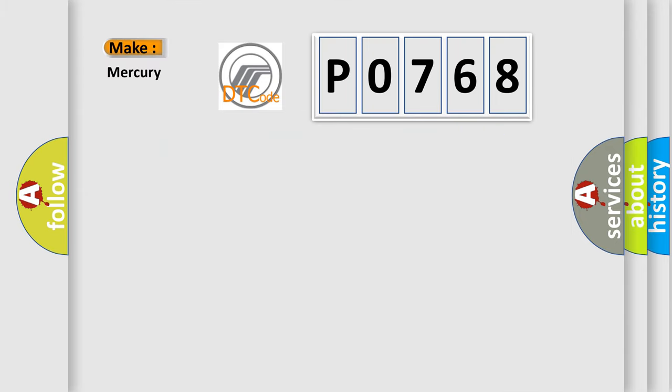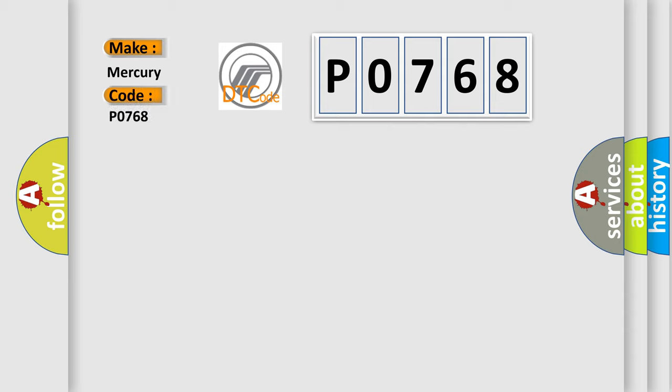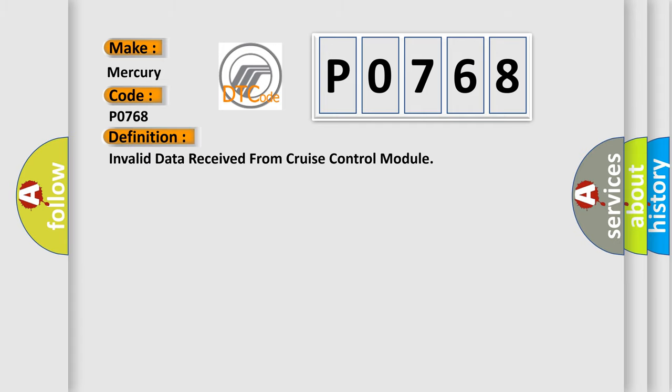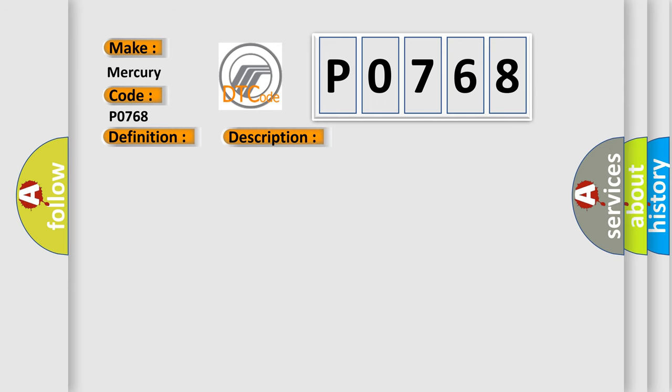So, what does the Diagnostic Trouble Code P0768 interpret specifically for Mercury car manufacturers? The basic definition is: Invalid data received from cruise control module. And now this is a short description of this DTC code.